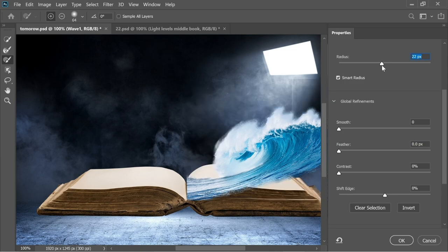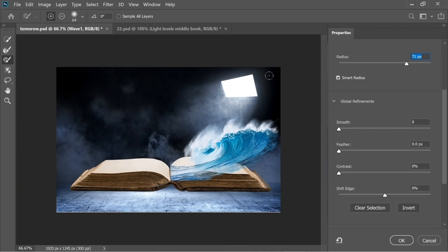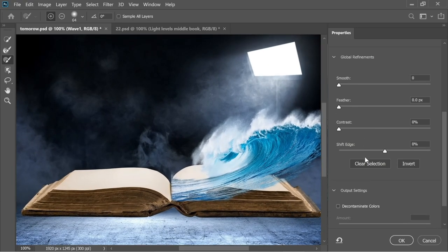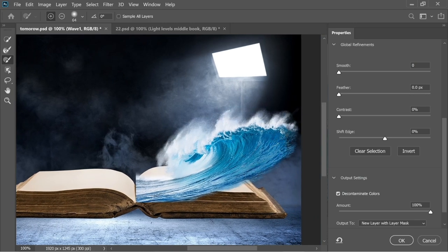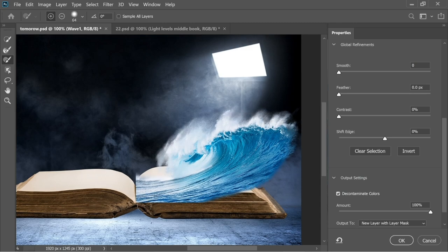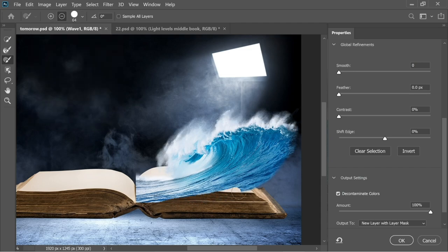Zoom out a little bit — this looks fine. Click on Decontaminate Colors, it becomes whiter. Now with this tool, you have a plus or minus sign when you hold Alt. Use the plus sign to add back the areas which disappeared, then switch to the minus sign and with a higher hardness, precisely cut these parts.